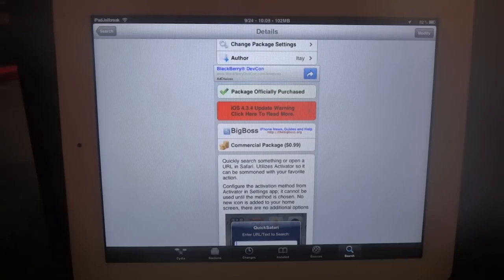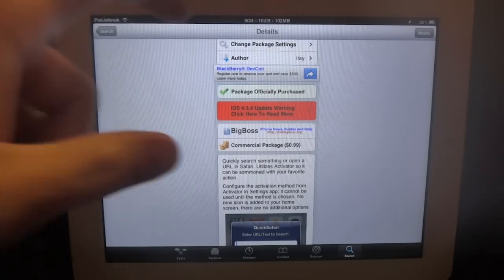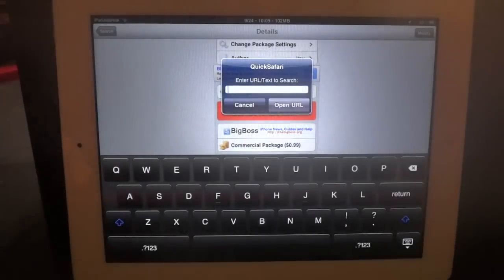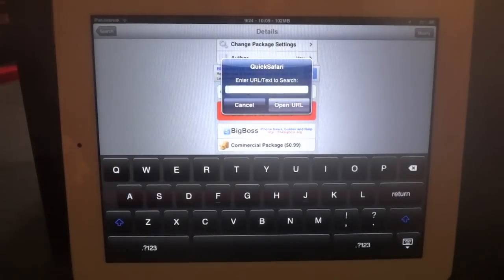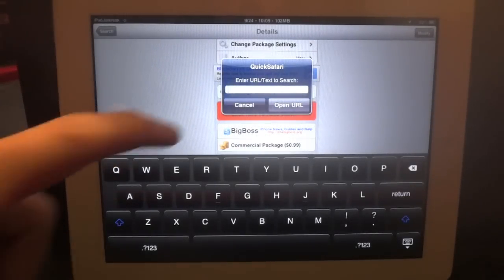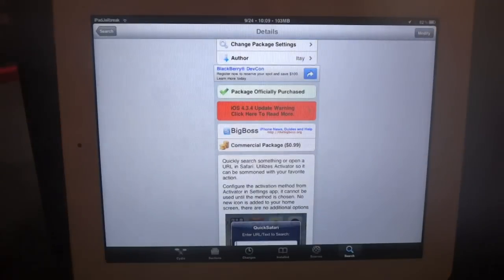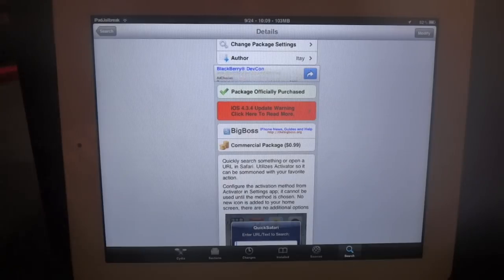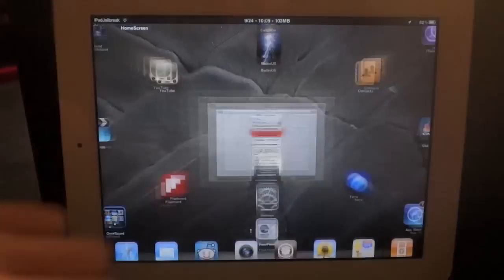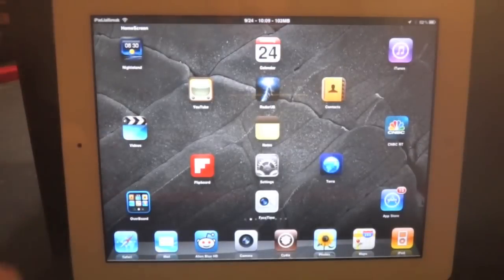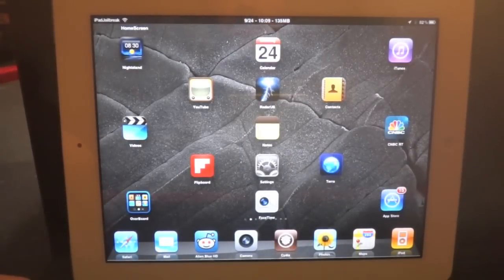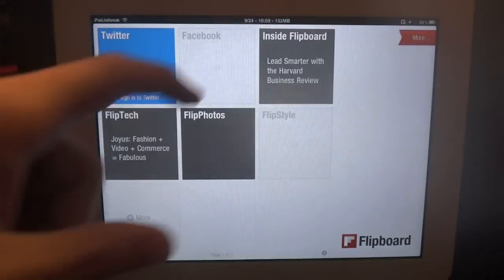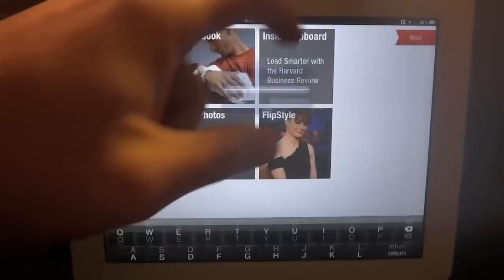It's a quick way to pull up a pop-up window where you can enter a URL or text to search. All it does is open up a new tab in Safari. It doesn't matter which tweak or application you're in.